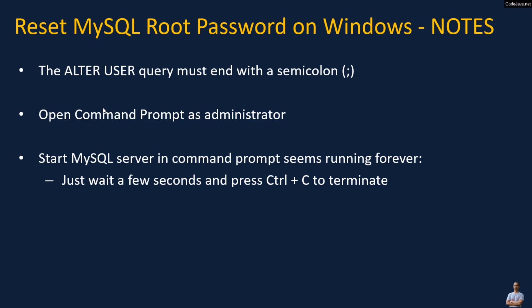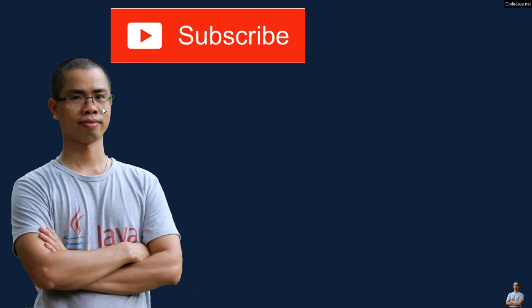I hope you found this video helpful. Please subscribe to my channel, like, comment, and share this video. Thanks for watching.